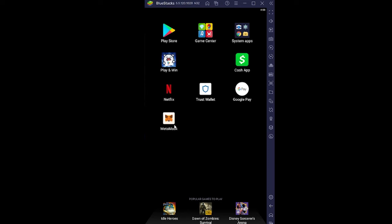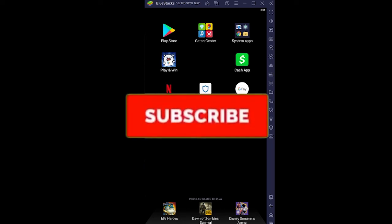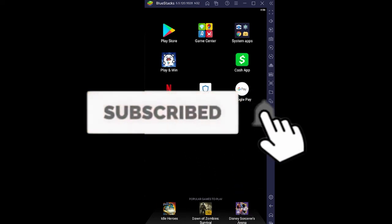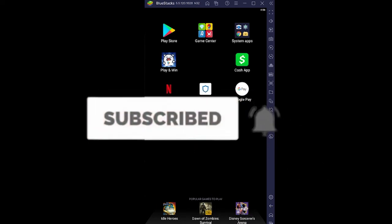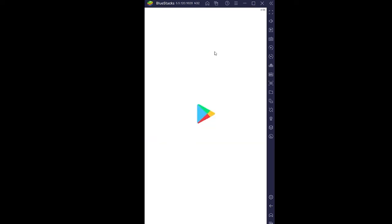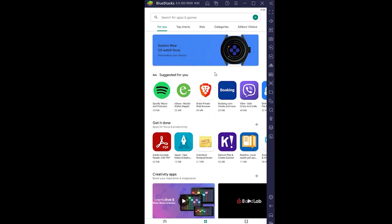Now, if you guys are new to our channel How to Guide, don't forget to hit the like and subscribe. Let me teach you how you can download Binance wallet. First step: go to the Play Store, because you can only download apps on your phone through Play Store.